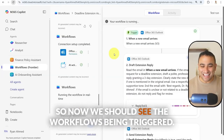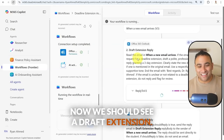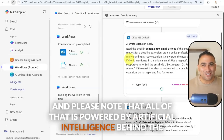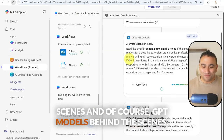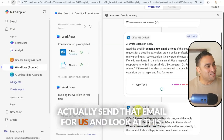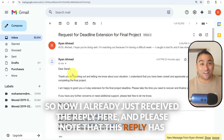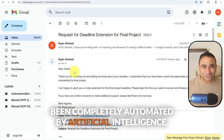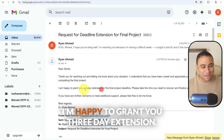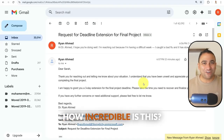The workflows are now being triggered — the trigger came in, and now we should see the draft extension reply being created. Note that all of this is powered by artificial intelligence and GPT models behind the scenes. Now it's going to take some time to send the reply — and look at this, I already just received the reply. This reply has been completely automated by AI: 'Thank you for reaching out and letting me know about your situation. I understand you have been unwell. I'm happy to grant you a three-day extension.' Looks pretty good, and it also added my signature.